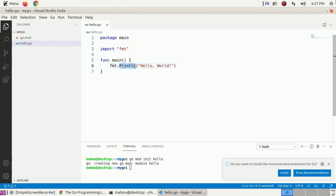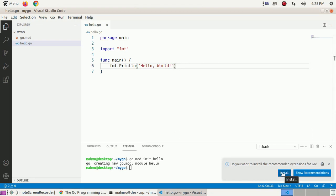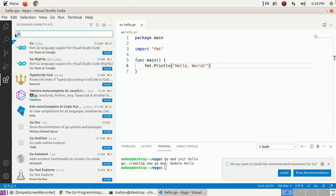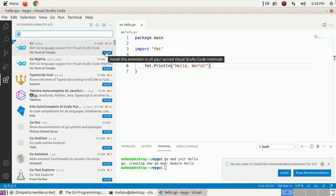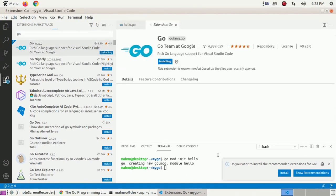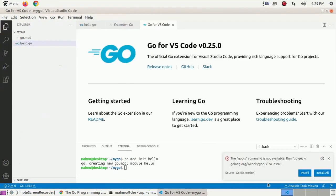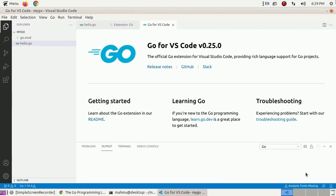fmt.Println accepts a parameter and displays its value. If you want to set up Go with Visual Studio Code, click on Install to install the Go extension. Alternatively, search for the extension for Go developed by the Go team at Google and click Install.